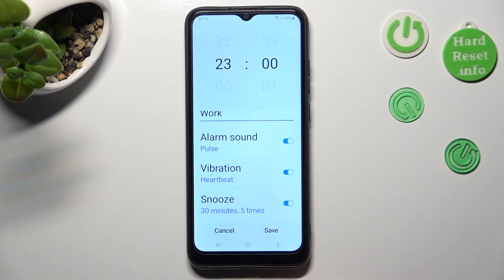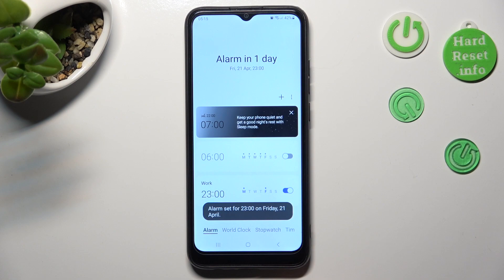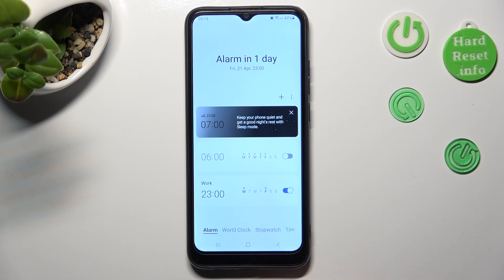Lastly, to save your alarm, click on Save at the bottom right corner. As you can see, mine was successfully added.